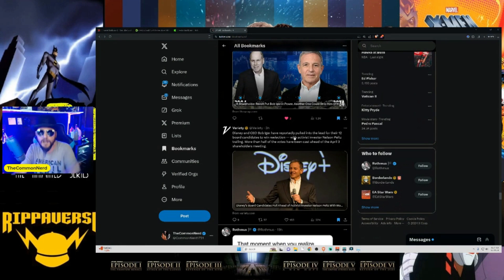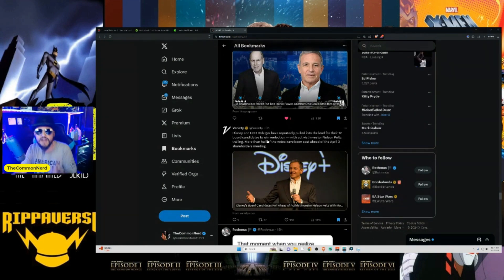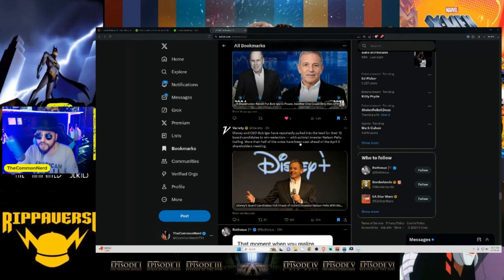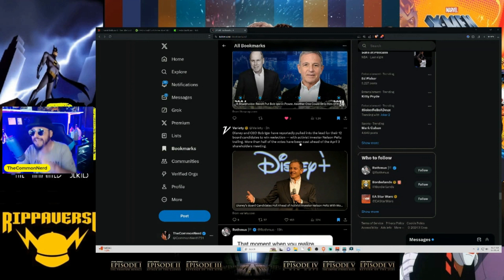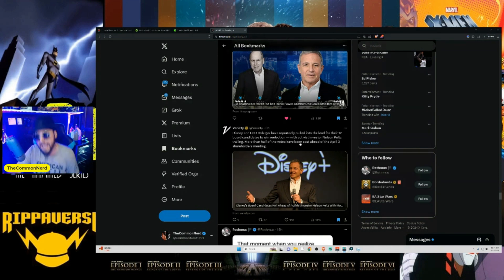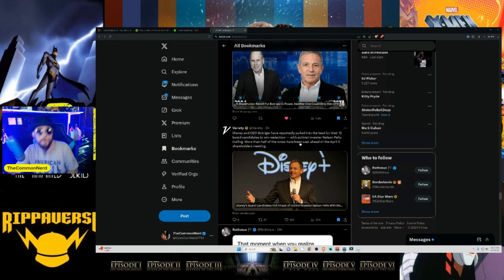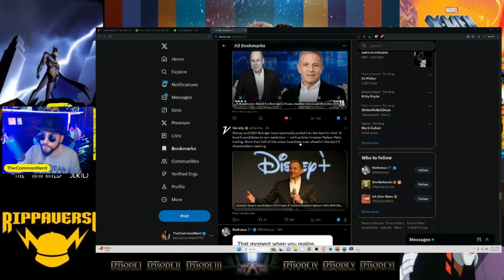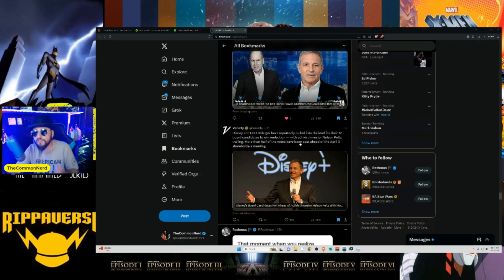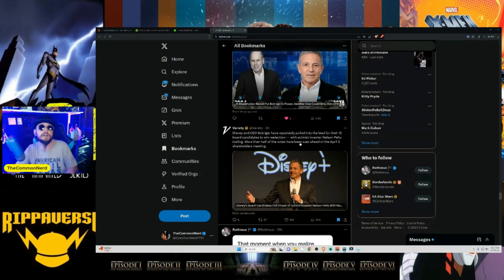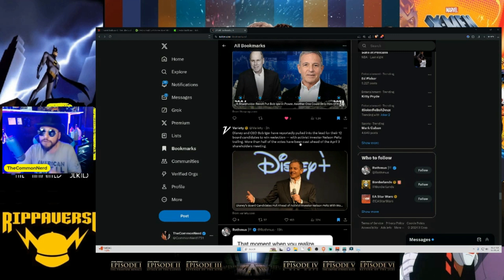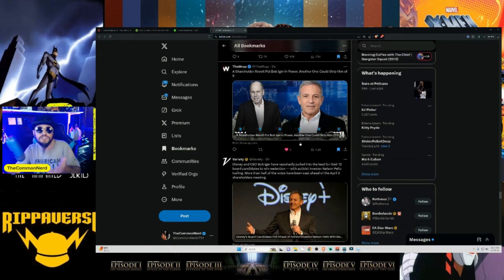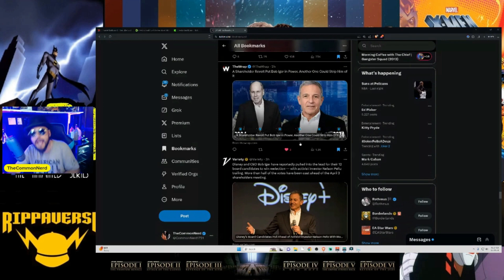Yeah, here we go, from Variety, we've got it from here on Variety. Disney and CEO Bob Iger have reportedly pulled into the lead for their 12 board candidates to win re-election, with activist investor Nelson Peltz trailing. More than half of the votes have been cast ahead of the April 3rd shareholders meeting. Now this is more than half. Now what do they mean by more than half? We don't know. Could it be 51%, could it be 52%, could it be 60%? We don't know for sure. But it also could be just 51%. There could still be a lot of the vote left out there for Peltz and Perlmutter.